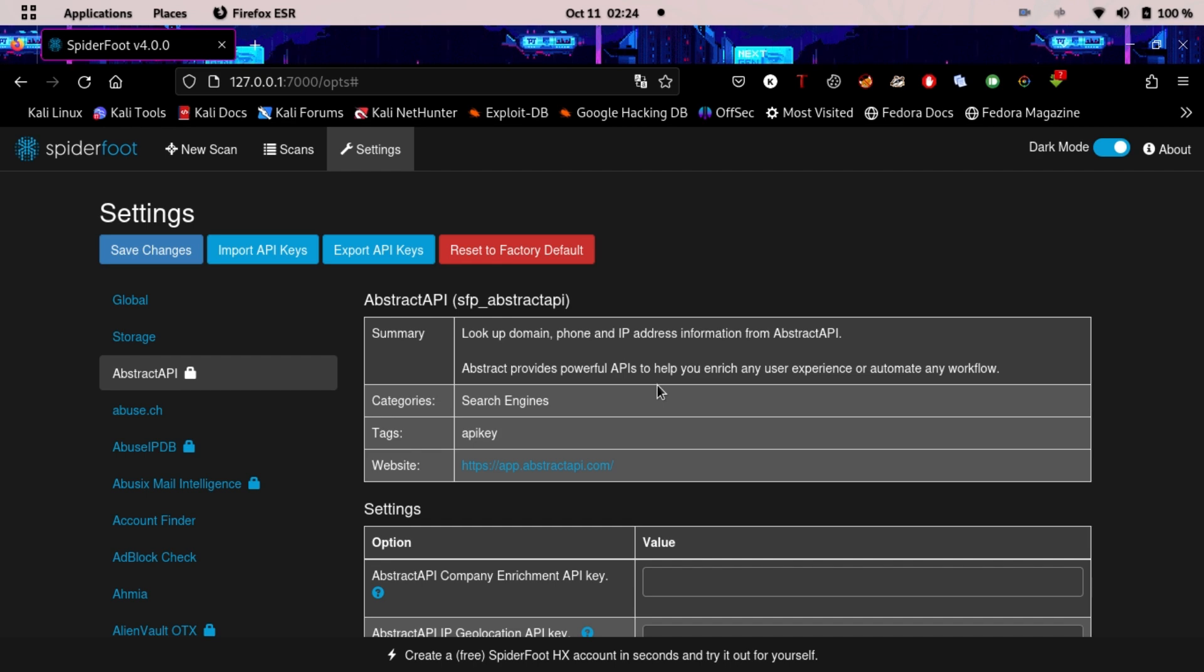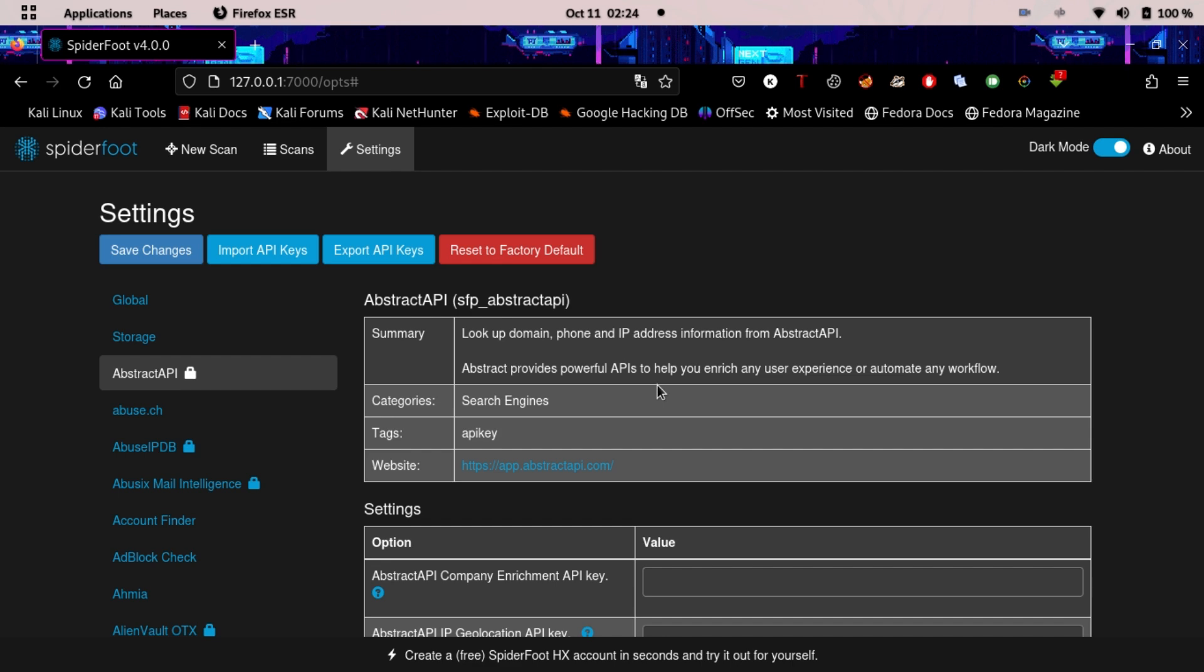If you have the API keys, you can type them in here and then save the changes. It will take some time to set the changes, but you have to wait a little.